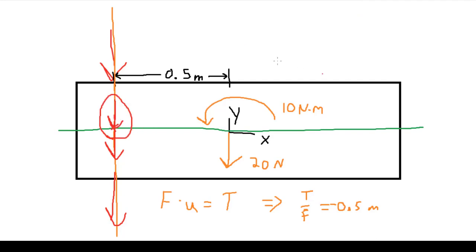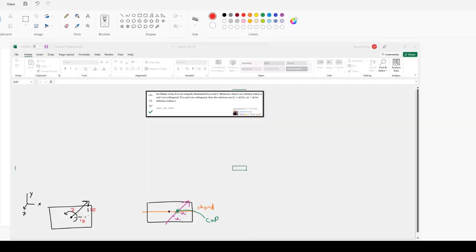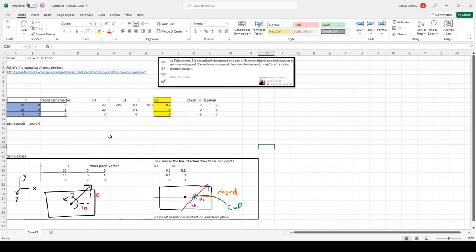Now I've shown you a nice simple case where my forces line up with the x and y directions nice and neatly. But in more complex 3D cases, these force arrows can go in all sorts of directions. That's where this spreadsheet comes in handy.